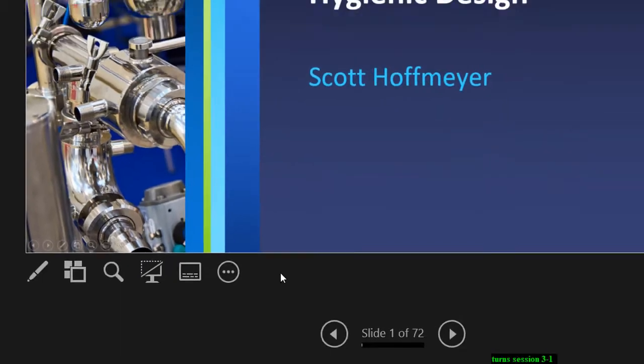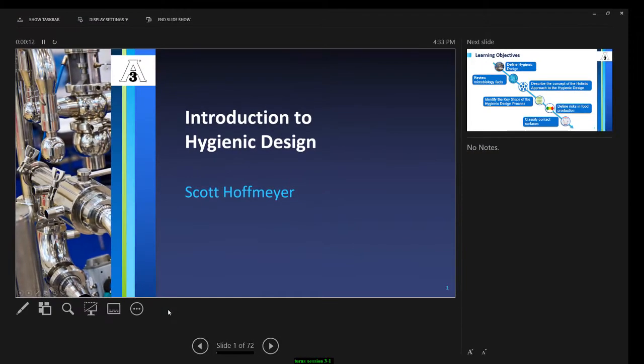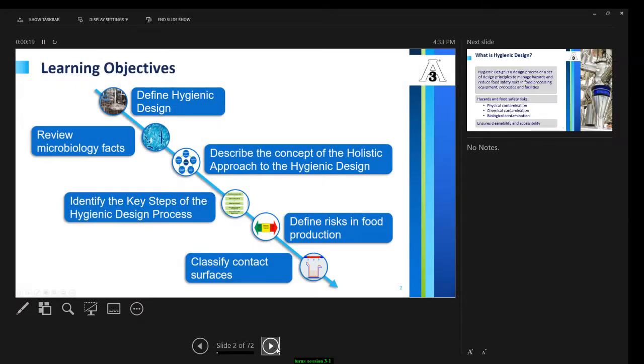If you are not familiar with this interface, take your time to explore the tools, such as the laser point or navigating back and forth the slides.